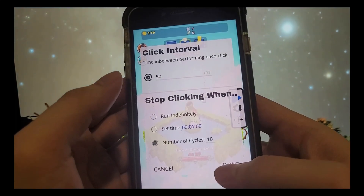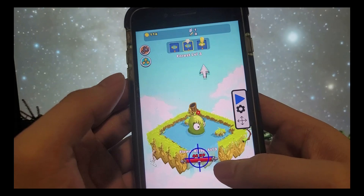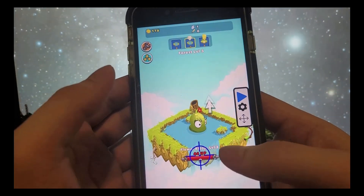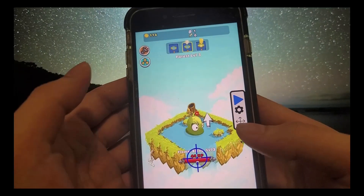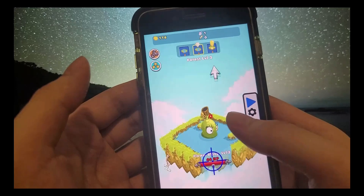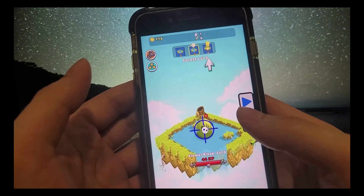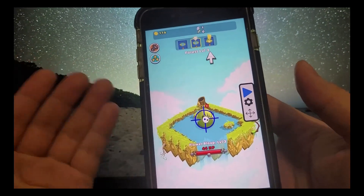We get this crosshair right here, and let's go ahead and move the crosshair to the monster and there you go. It's just going to start auto clicking and there you go, guys.